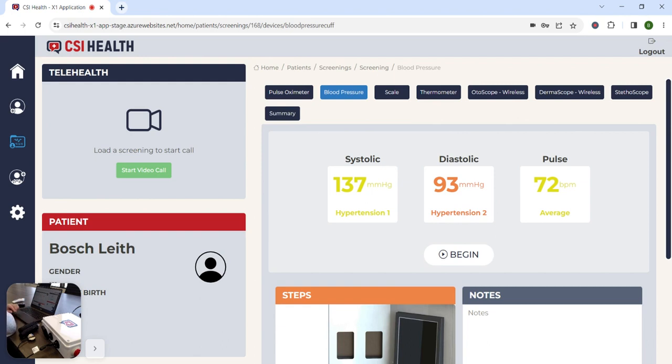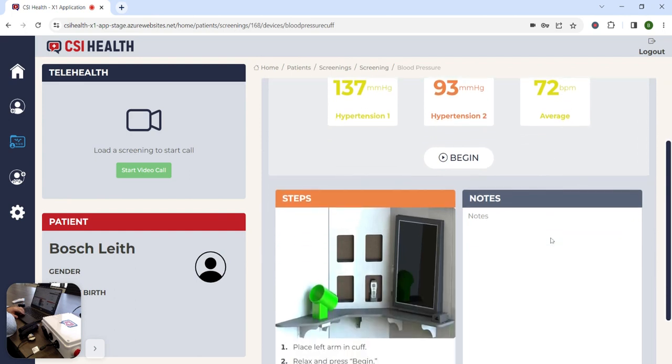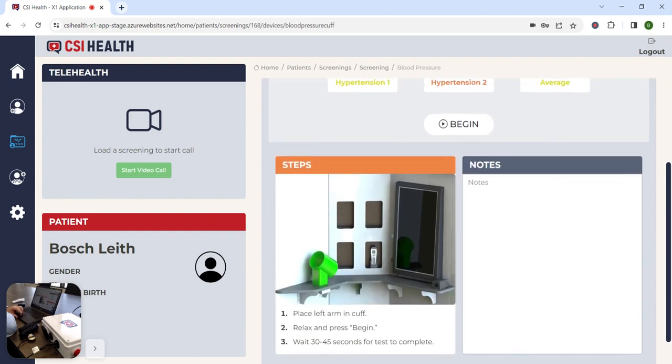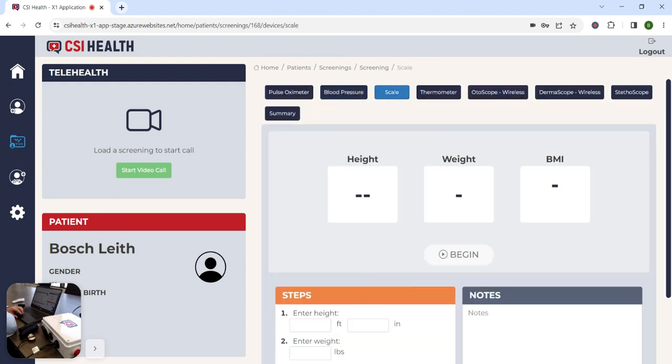The CSI MedHub contains a built-in blood pressure pump and cuff that will return systolic, diastolic, and heart rate results. Again, the medical assistant can add any notes as needed and click Next to continue on to the scale.